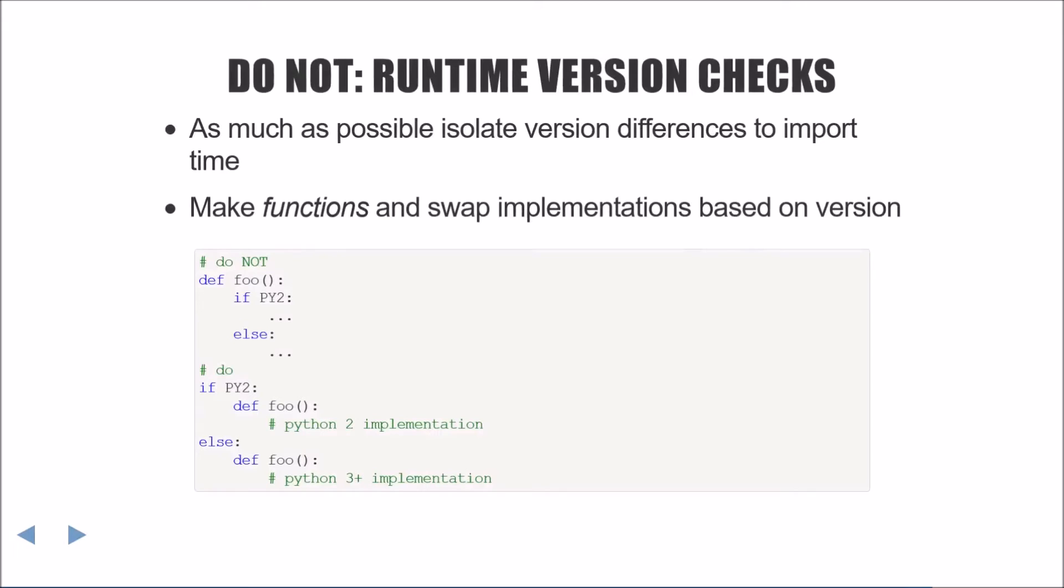The next best practice is to avoid checking the interpreter version at runtime. One of our original goals was to avoid runtime overhead. The easiest way to accomplish this is to move the version-specific code into separate functions and implement these functions conditionally.